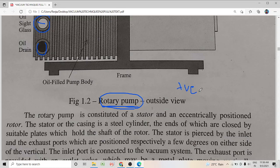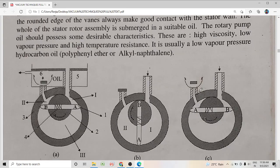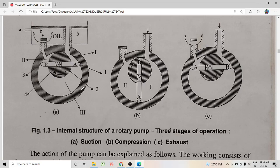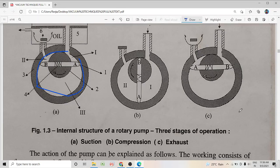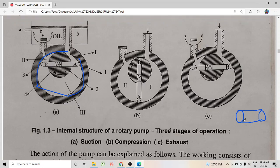What are the parts of a rotary vane pump? The rotary vane pump consists of two main parts: one is a stator and the other one is an eccentrically positioned rotor. The stator is the outer cylinder — you are seeing a top view of the rotary pump. The stator is a steel cylindrical chamber.